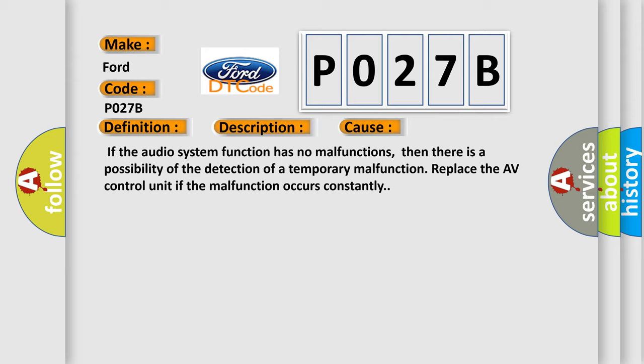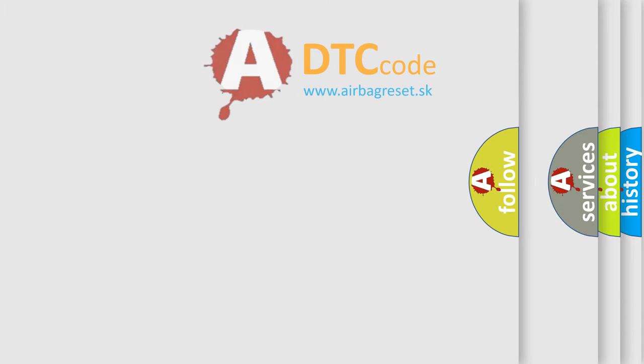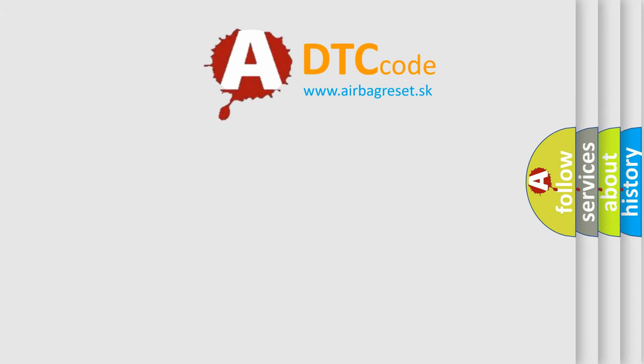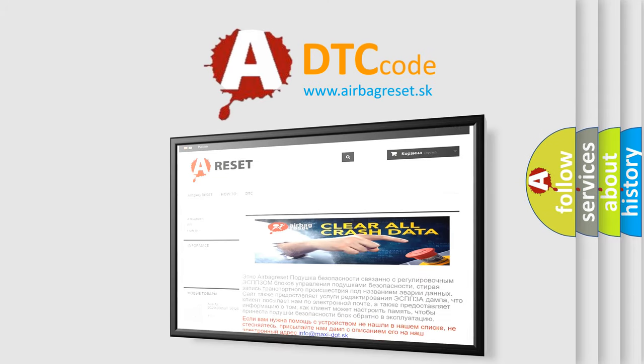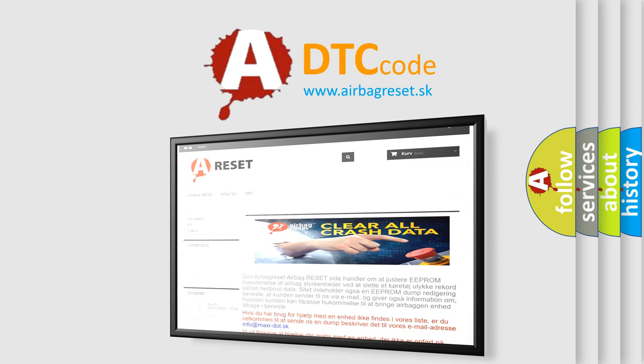The Airbag Reset website aims to provide information in 52 languages. Thank you for your attention and stay tuned for the next video.